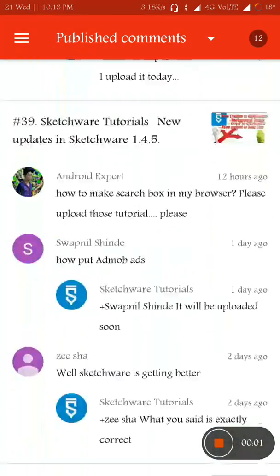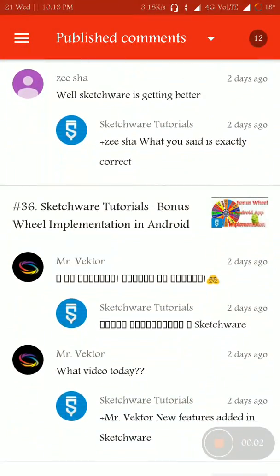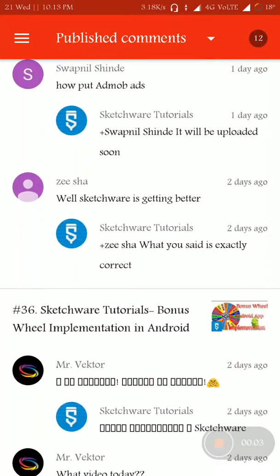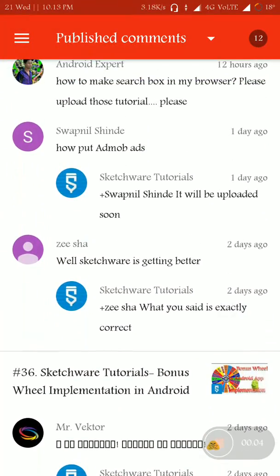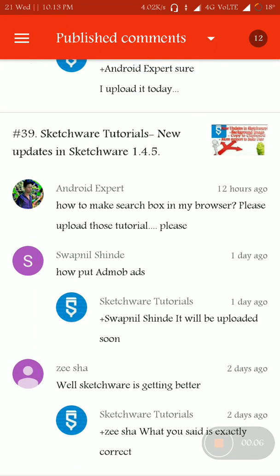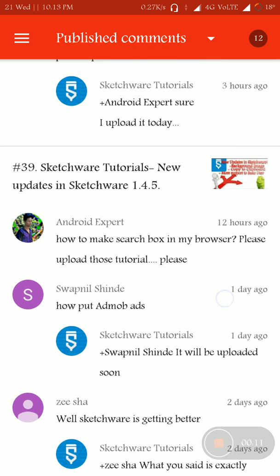Hi friends, welcome to Sketchware Tutorials. Today's video is about a feature request in my channel. As I previously told, I also demonstrated the user's requests and here are some of them.